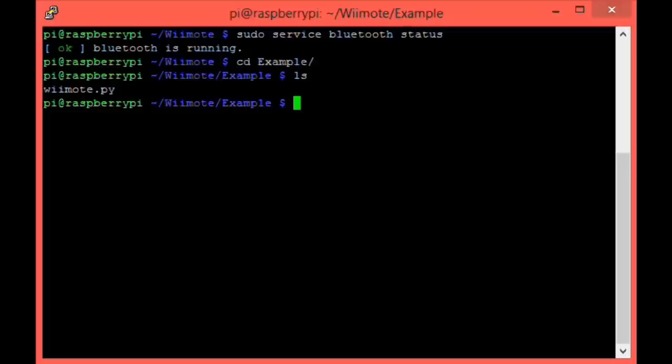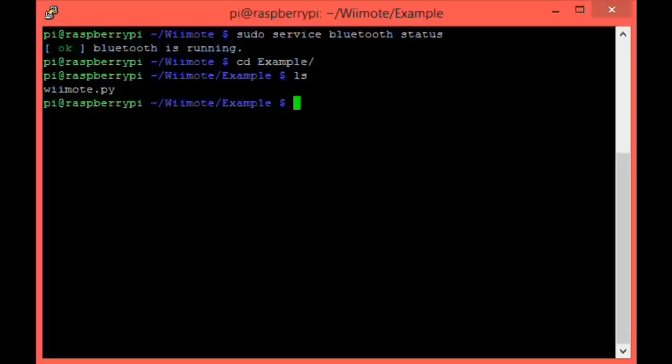In essence, this program will simply connect your Wiimote and then print the output of it. For example, if I press the A button, then my Pi will tell me that it has been pressed. The special feature of this particular piece of code is that if you hold the home button and tilt the Wiimote, you will see live accelerometer data displayed on your screen. Let's run the program and see what happens.